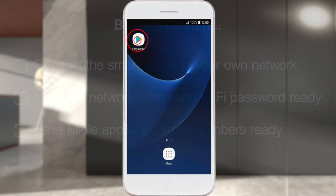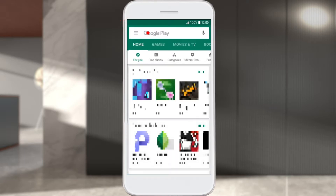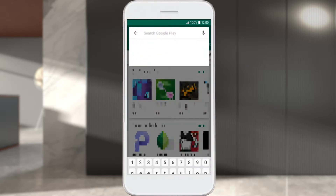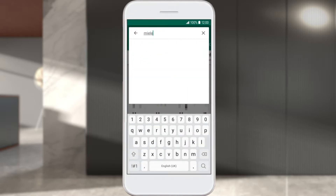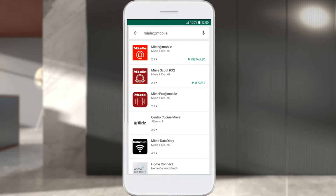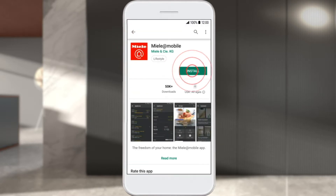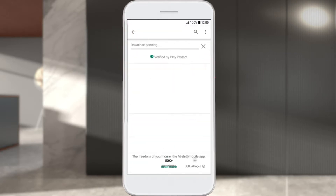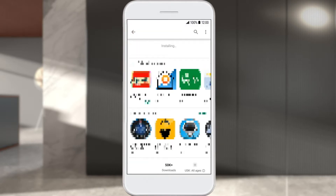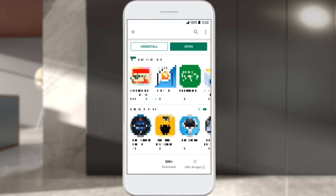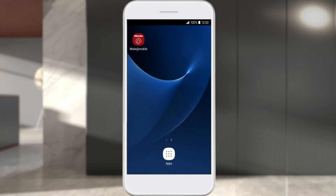Download the Miele@Mobile app from the Google Play Store. To do this, enter Miele@Mobile in the search bar in the Google Play Store. After installation, start the app via the icon.